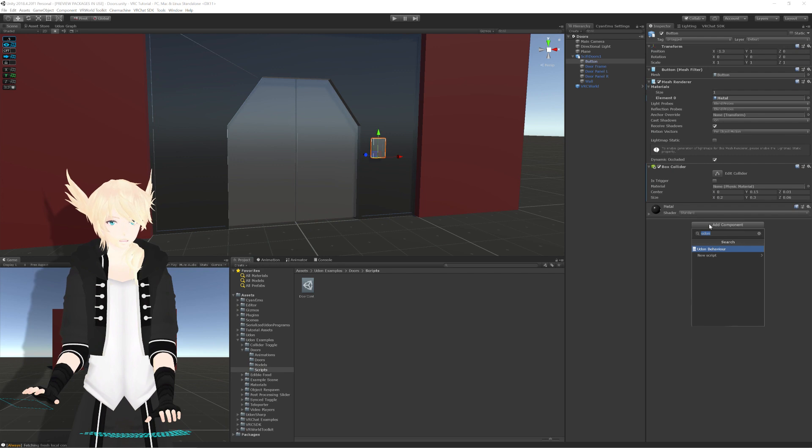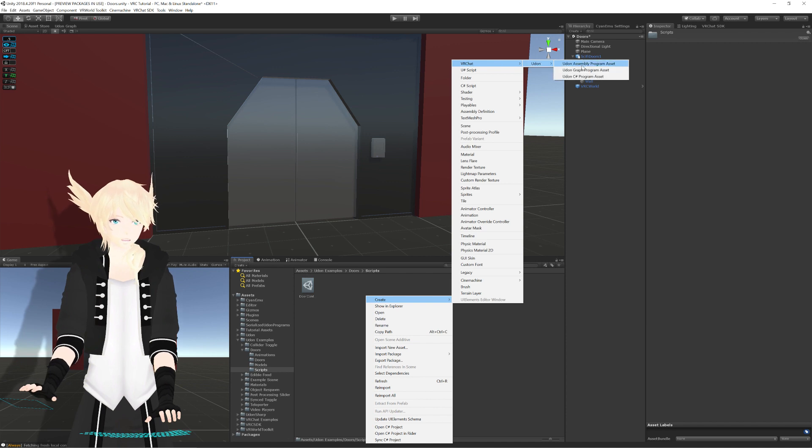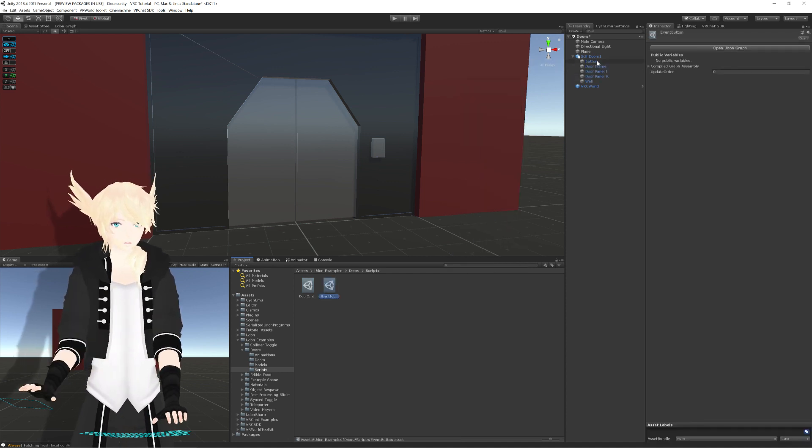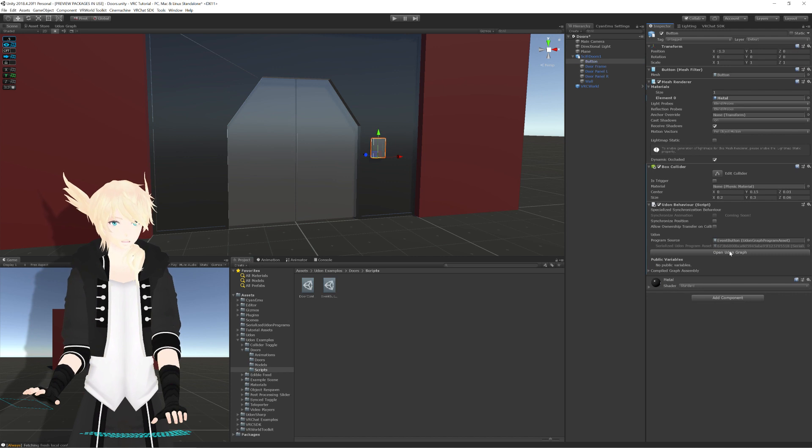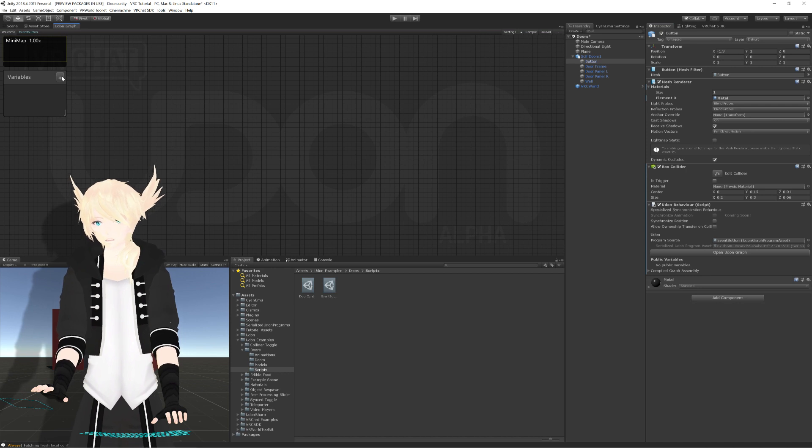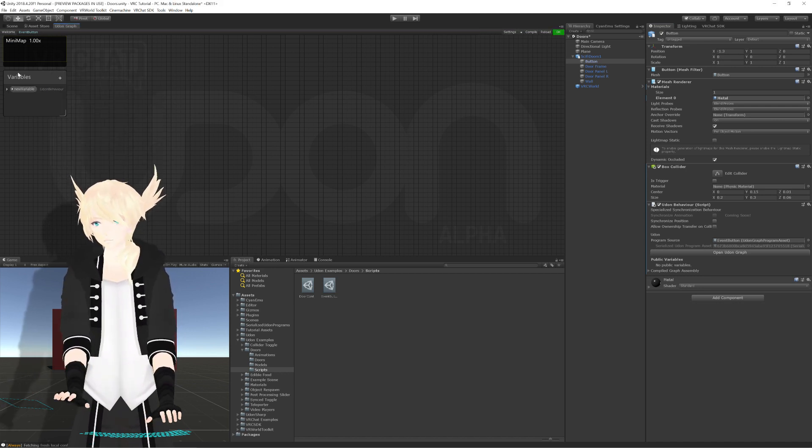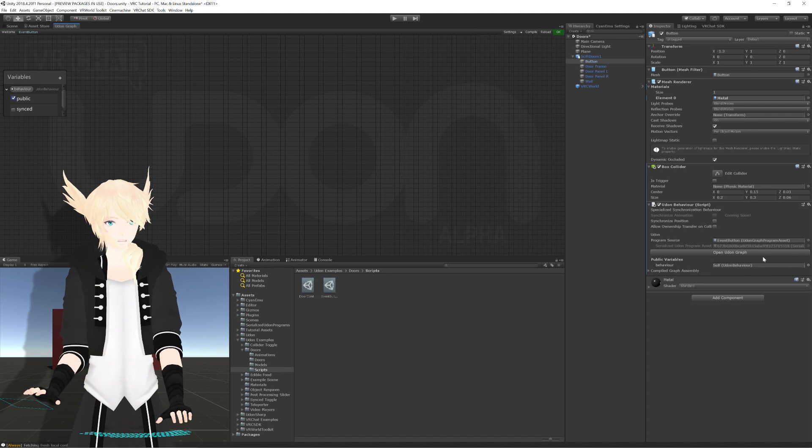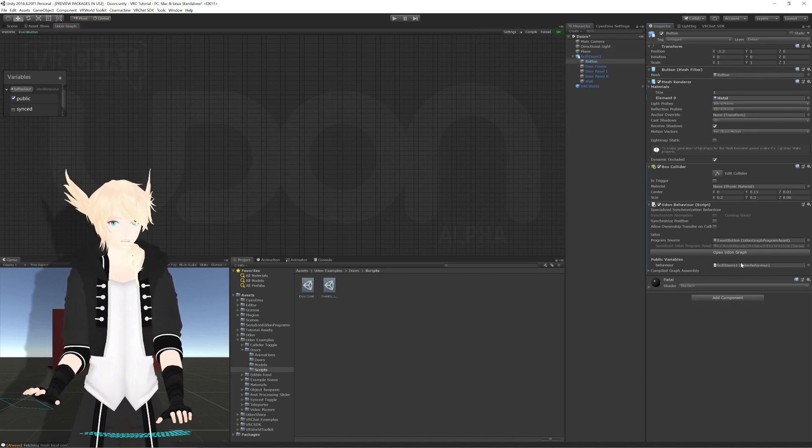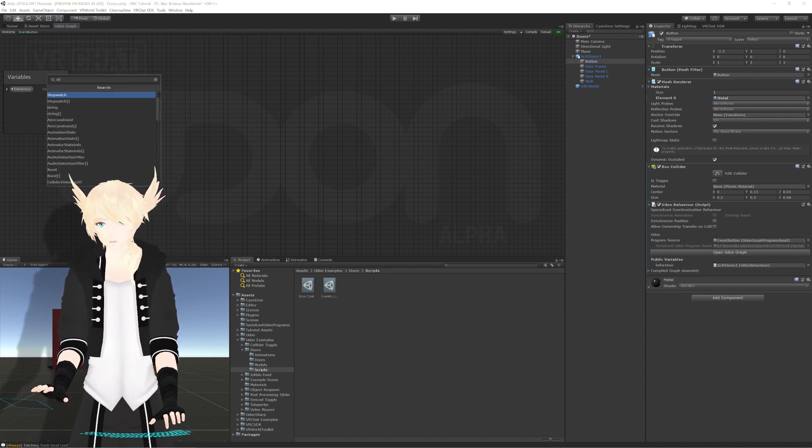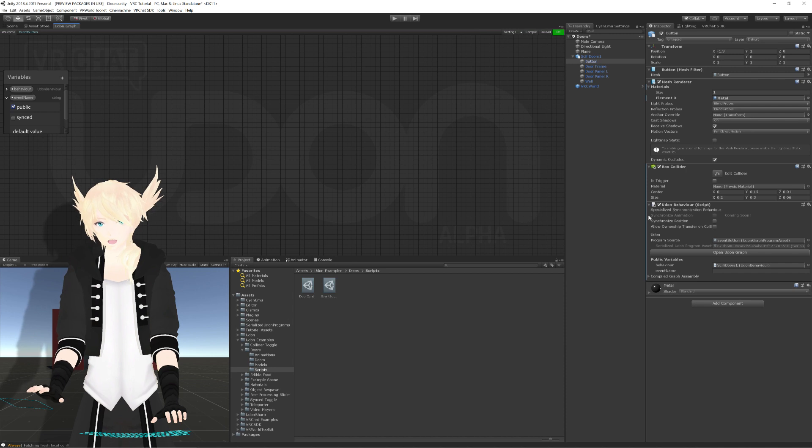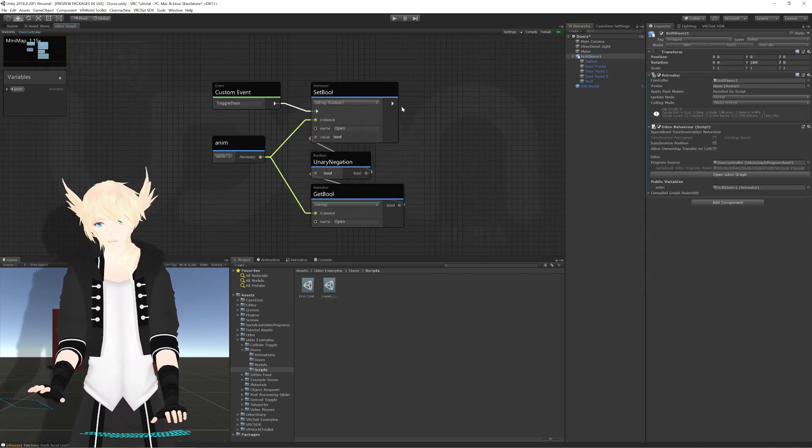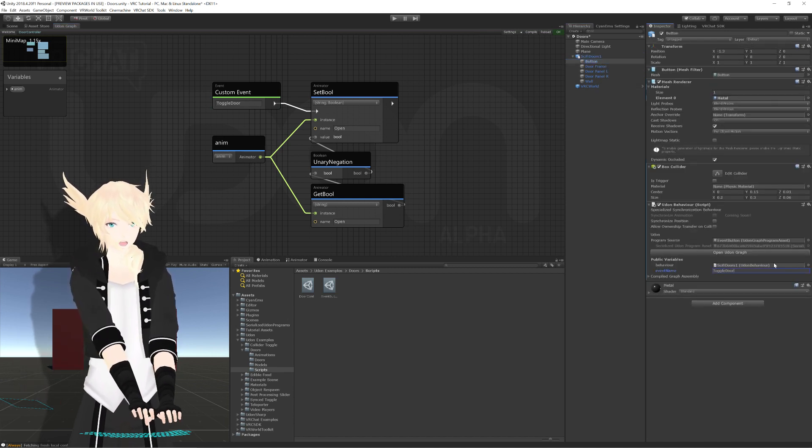We just need a way to interact with this event and call it through a different script that we're going to have on this button. On the button, I'm going to add an Udon behavior as well. We're going to create a new graph program asset that I'm going to call event button, one word. And we'll just put that onto our button right here. We're going to open that up and set a way for us to communicate with that event on that Udon behavior. We need a variable for the Udon behavior. We'll do Udon behavior, and I'm just going to call this behavior, and set this to be public. You see it shows up over here, so I'll just drag the base object in that has the Udon behavior on it. And then we need the name of the event that we're going to be interacting with. We'll need a new string, and we're just going to call this event name. And of course, set this to be public as well.